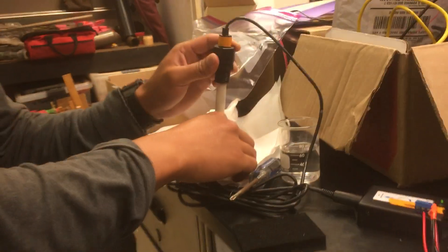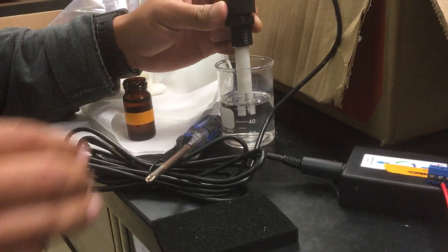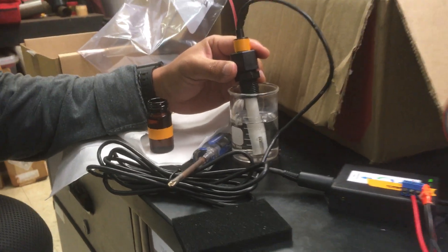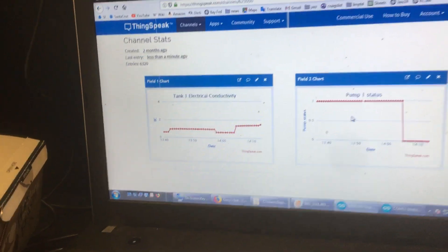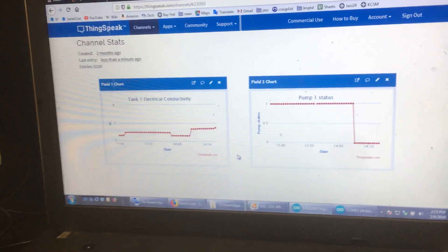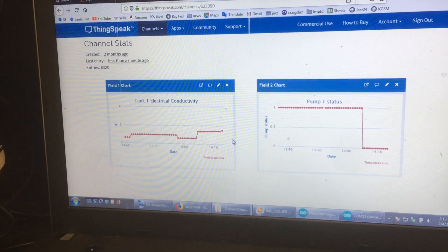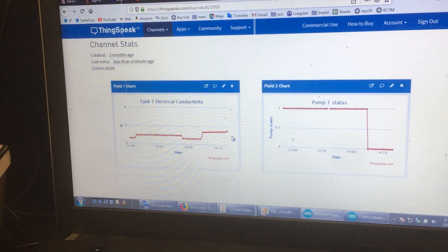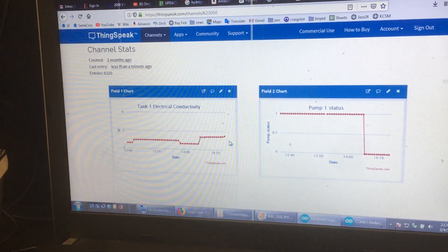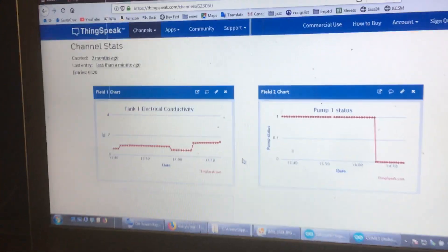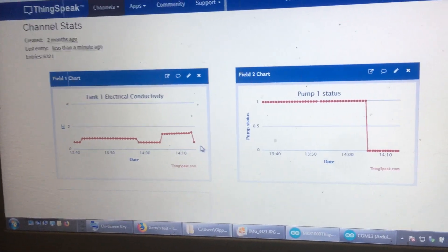But if I take this out of the brine solution, shake it off, and insert it into the EC tap water solution that is below our threshold of 1, the Arduino will read it — give it about 5 seconds or so — and we should see a drop. There we go.